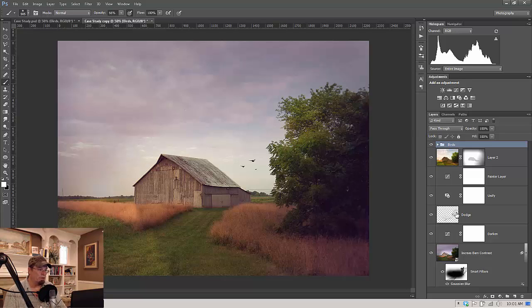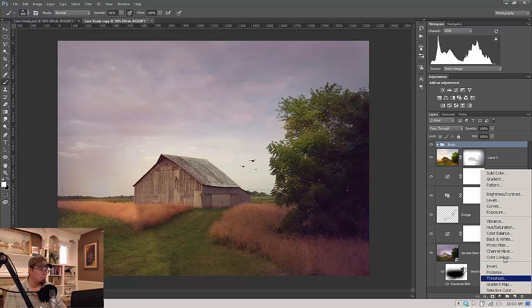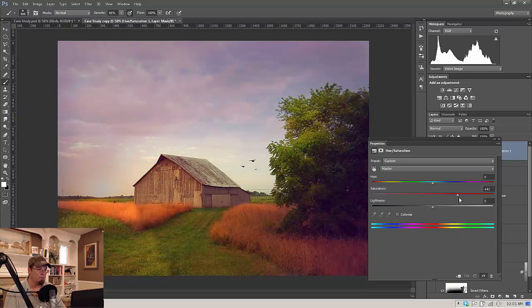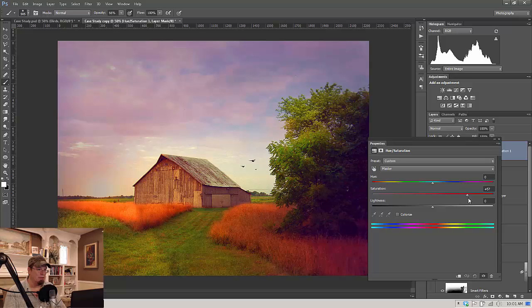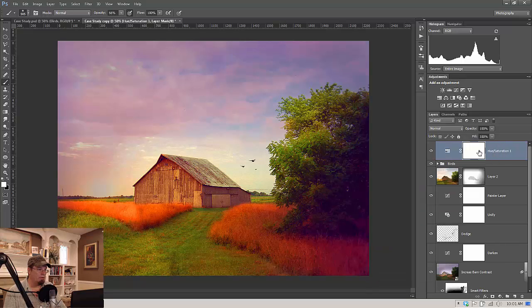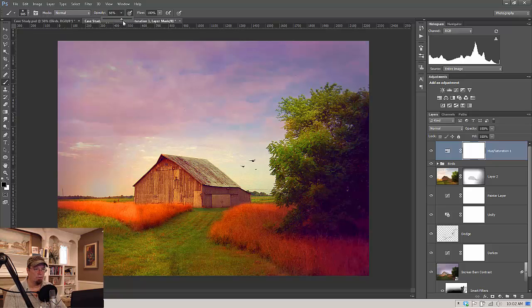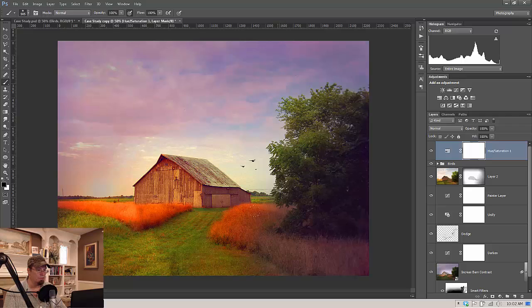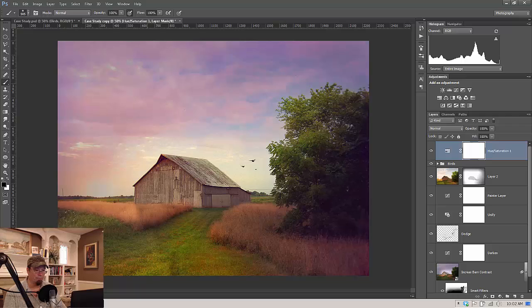One way we can do that, obviously, is to come down to Hue and Saturation and just crank our saturation up. And then we can go in with a black brush set at 200%, and our layer mask here, let's take that out of the trees and the grass here, because it's obviously way overdone.